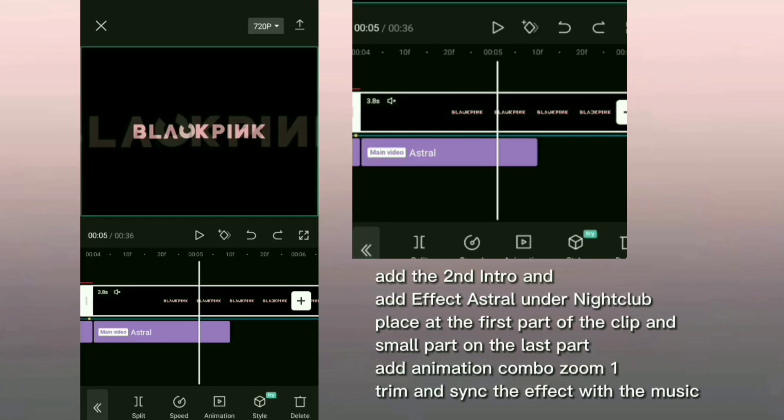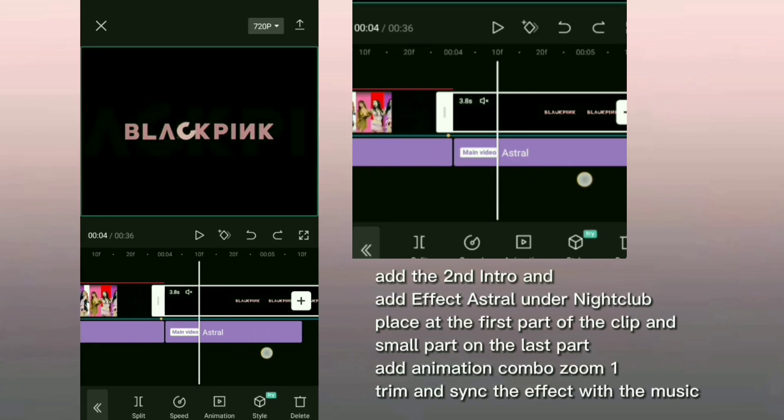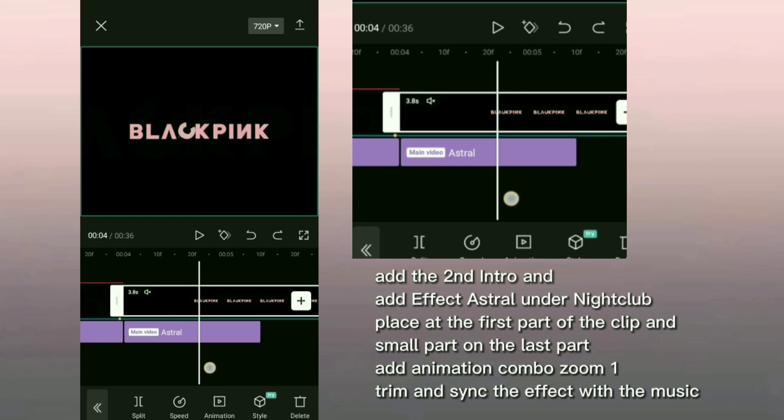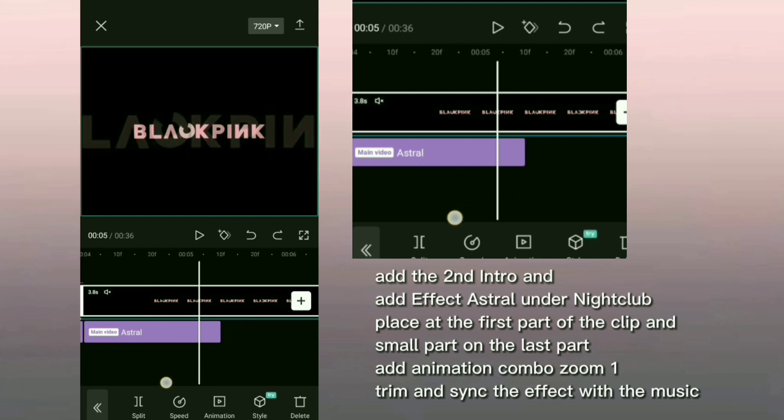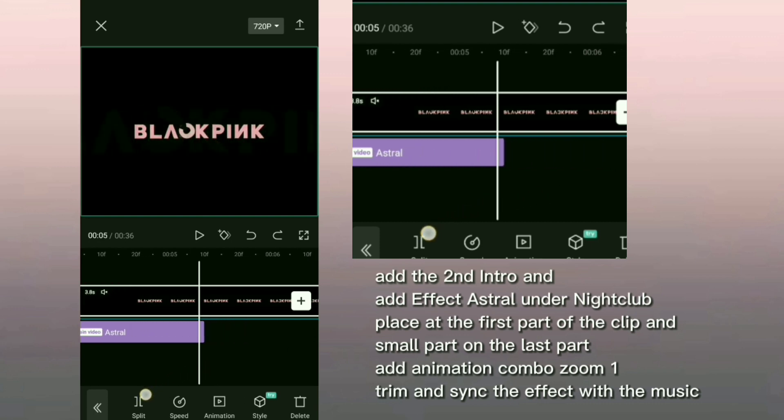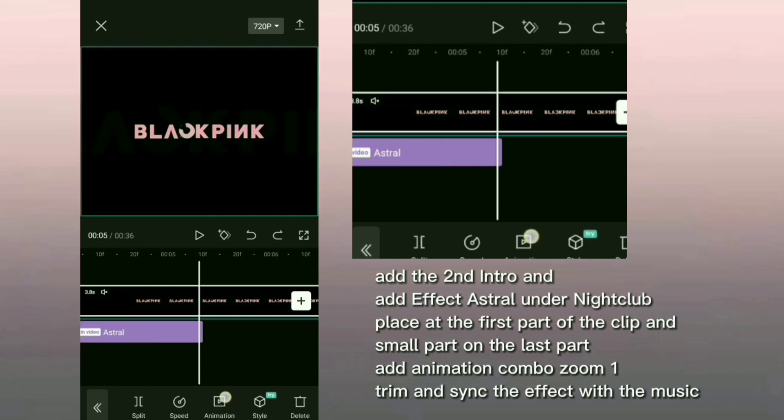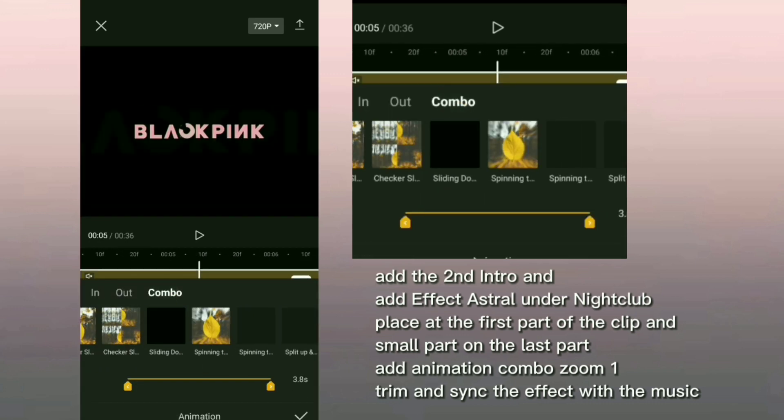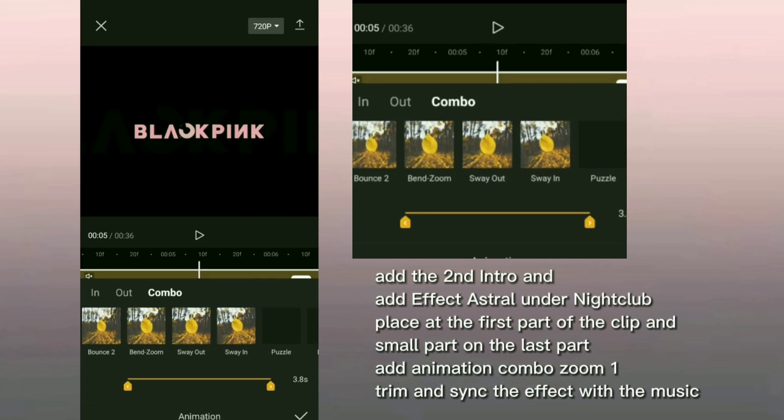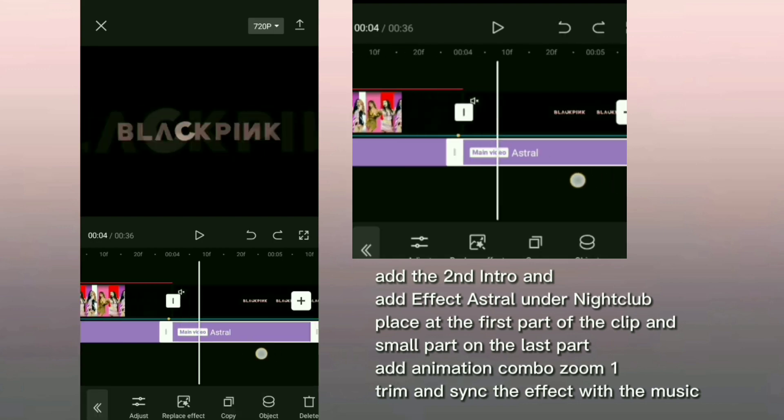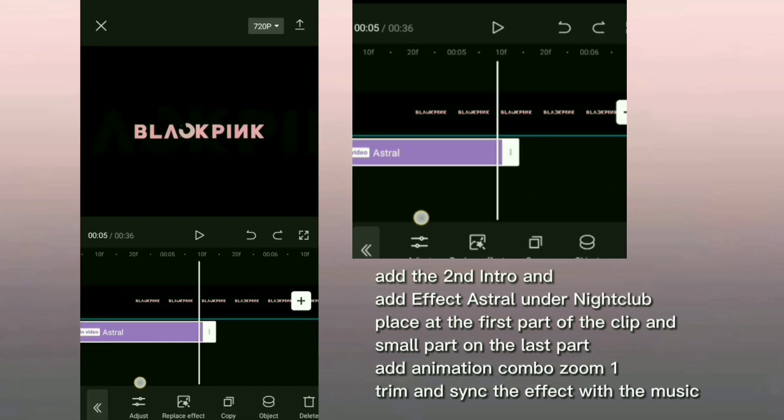Add the second intro and add effect astral under nightclub. Place at the first part of the clip and small part on the last part. Add animation combo zoom 1, trim and sync the effect with the music.